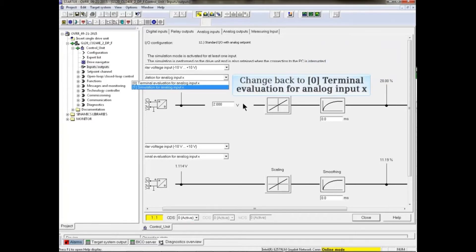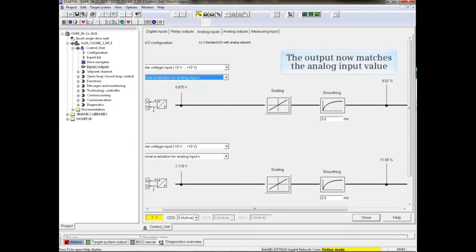Change back to Terminal Evaluation. The output now matches the Analog Input value.